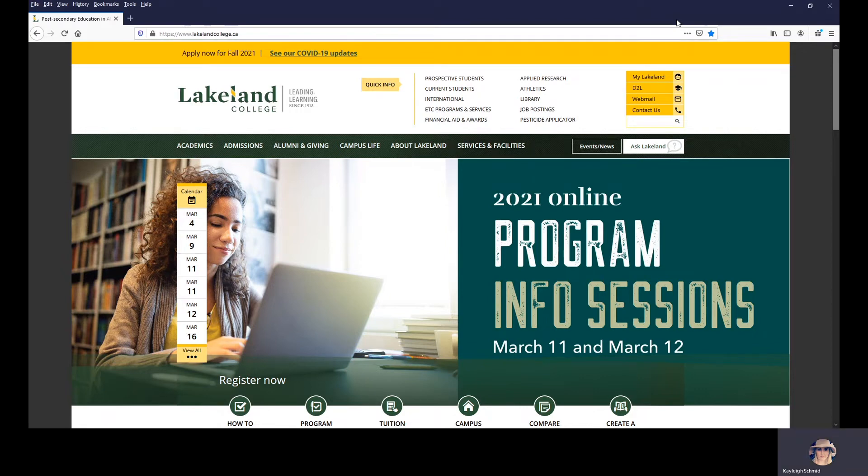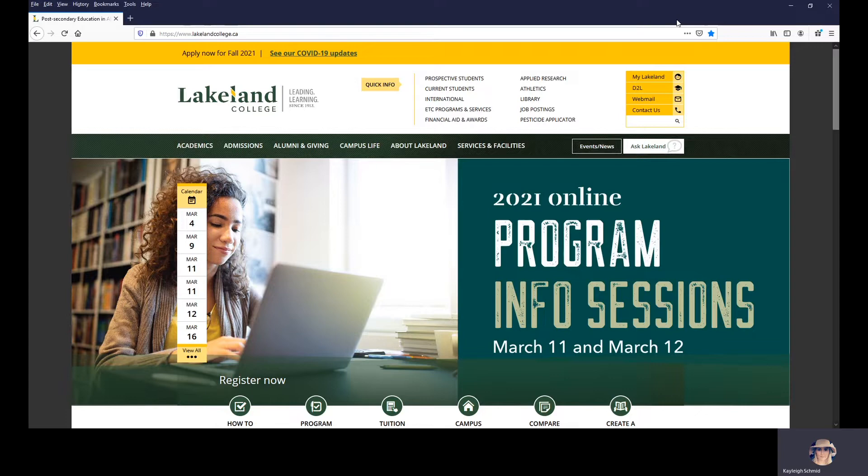Hello, my name is Kaylee and I want to thank you for RSVPing to our virtual program information sessions. I'm going to show you around on our website for where to access all the fun activities that we have going on for those two days.